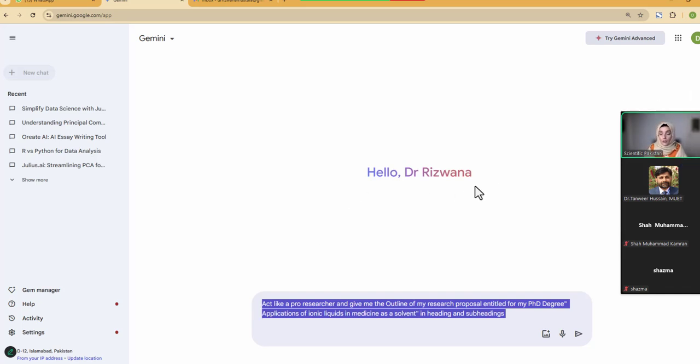If you are using ChatGPT for any purpose, shift towards Gemini, because Gemini has the latest information available.